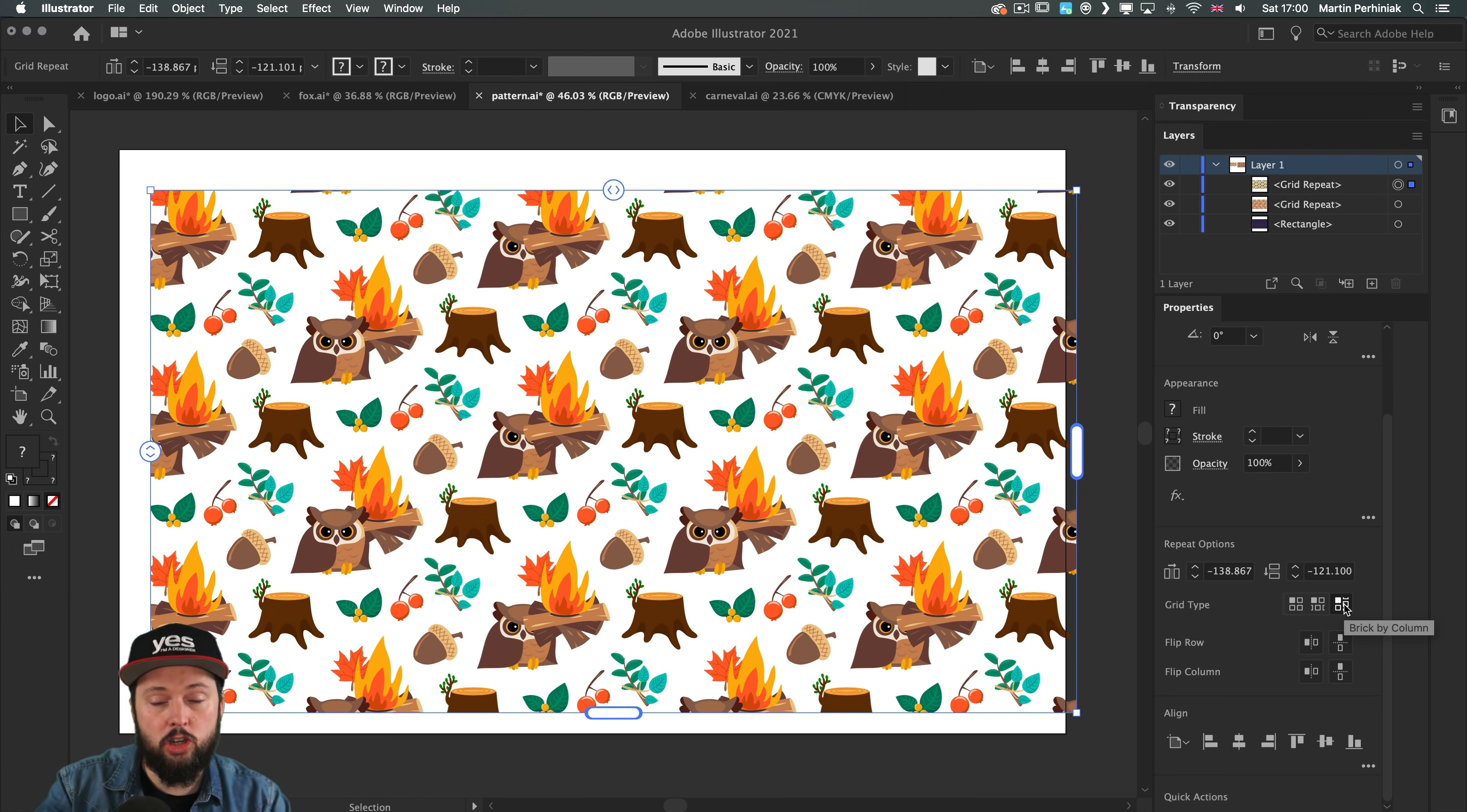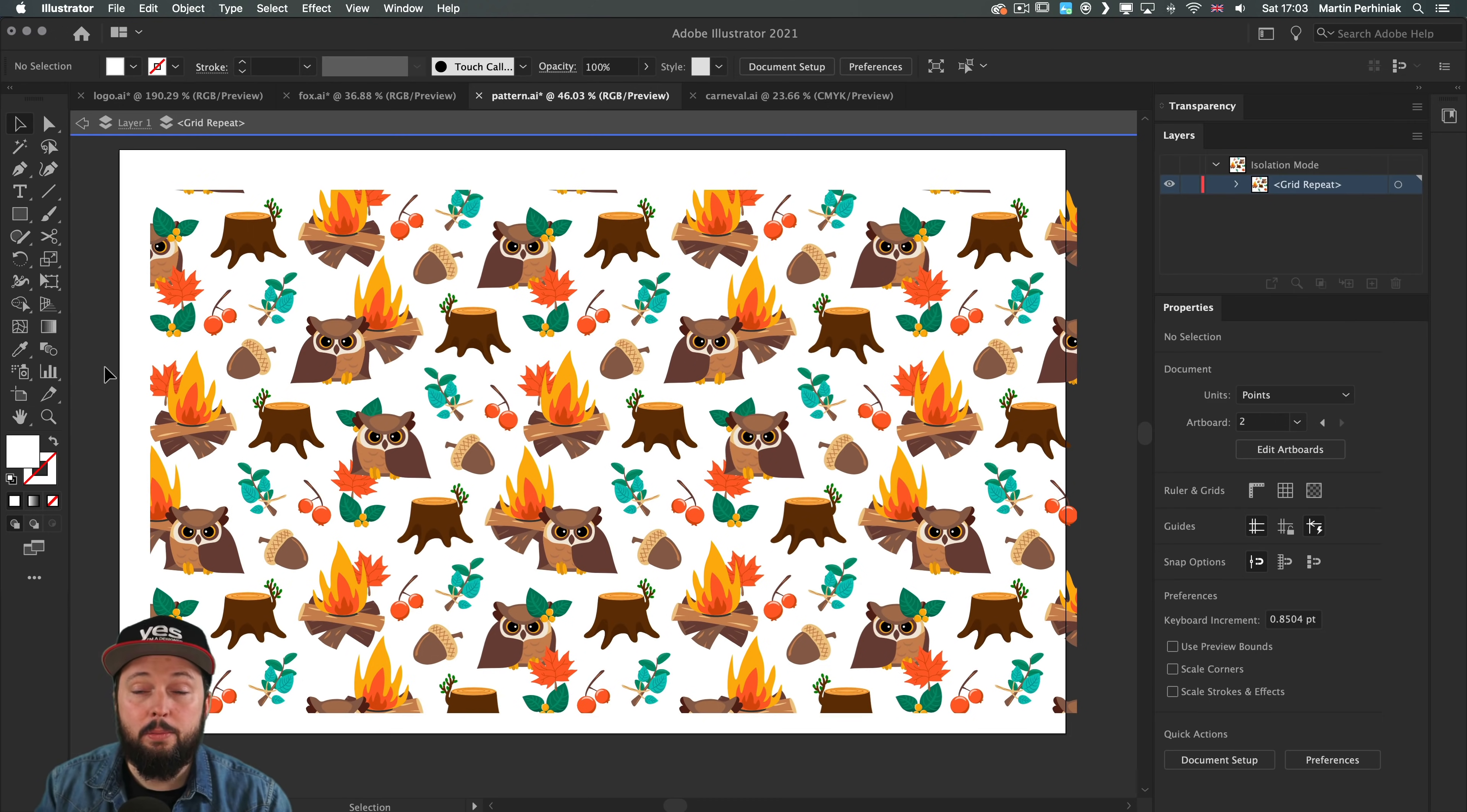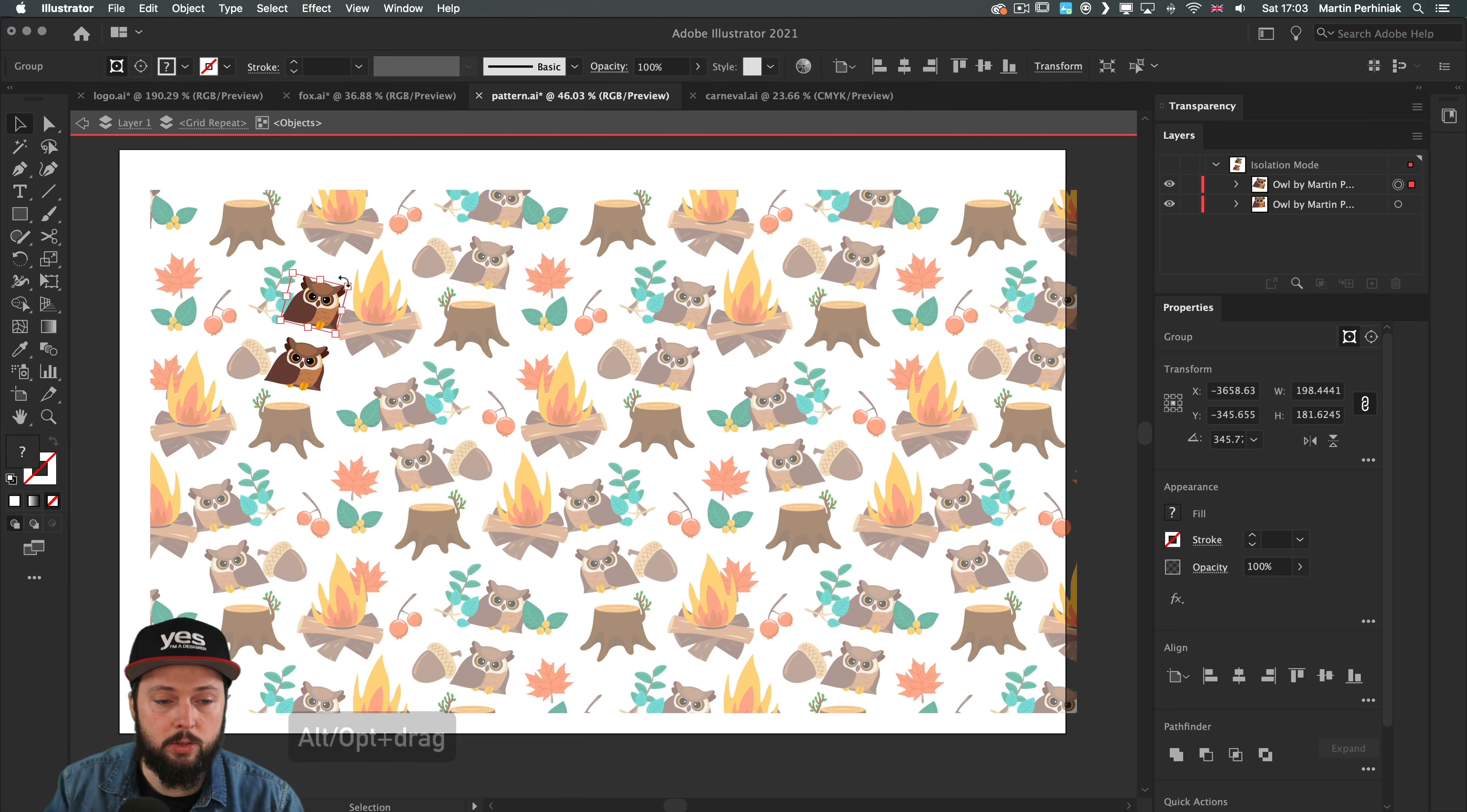These options are useful to keep things more random. You can also use flip by row or flip by column to avoid that repeated look. If I choose flip by row, every other row will be flipped horizontally. Similarly we have flip column, and you can have both horizontal and vertical flip at the same time. Having both column and row flip horizontally helps a lot for randomizing our grid. The best thing is that we can easily make amends to any elements by double clicking on them, then start moving them around. We can easily mess up our spacing if you move objects too far away, but I'll place it here. We can also resize the owl, make it smaller, rotate it around, and even duplicate it.